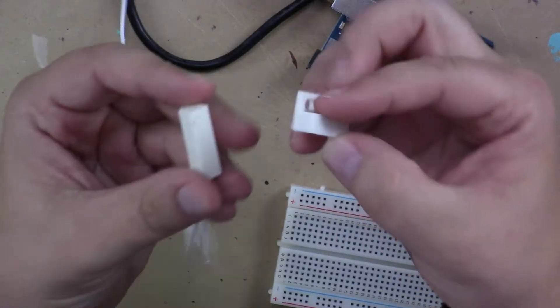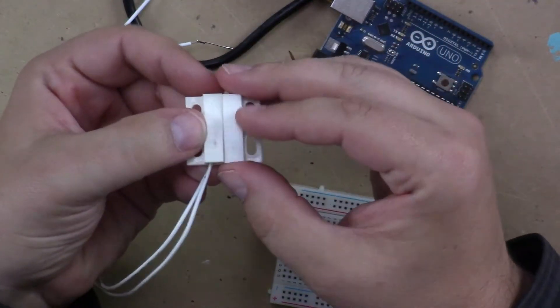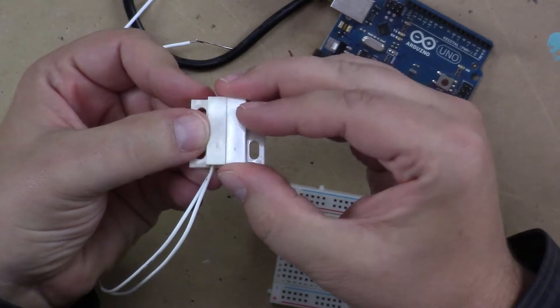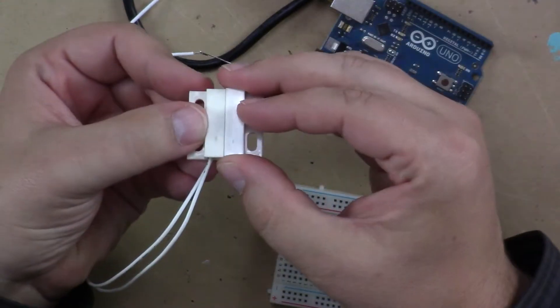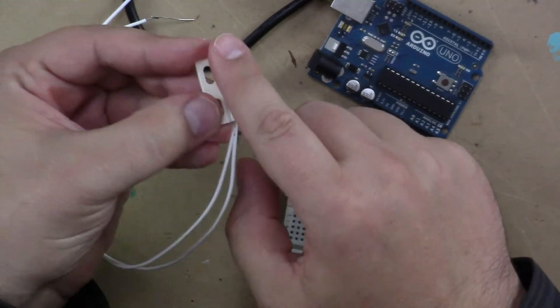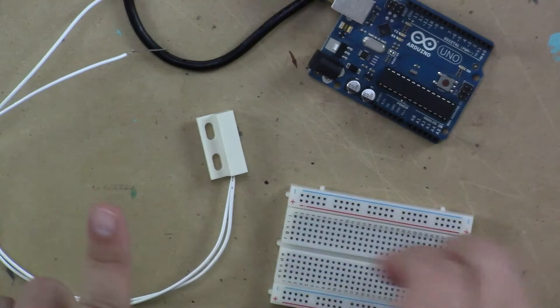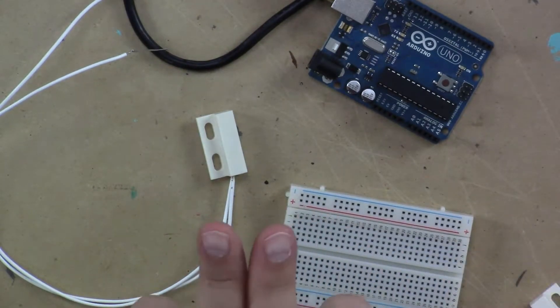You might be familiar with them if you have an alarm system on your home. These are typically found on windows and doors and basically inside this part of the plastic are two pieces of metal.